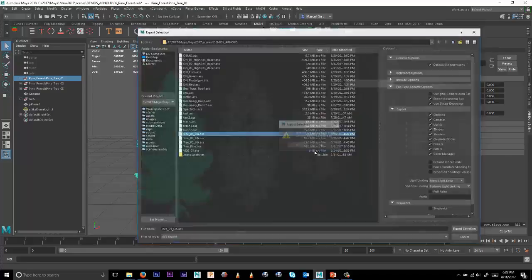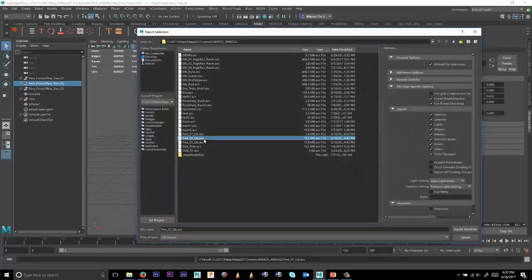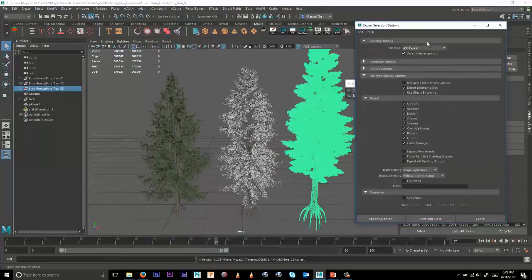And then we'll go ahead and do the same thing to the second one, we'll export this as Tree 2. And then with the third one, let's go ahead and export this, but let's open the dialog here first.